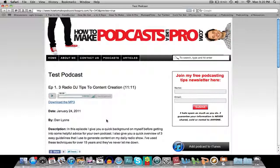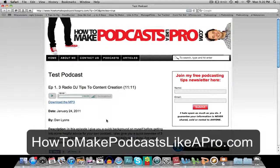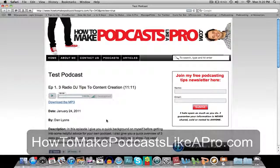Thanks for watching, and if you found this helpful please go to my website HowToMakePodcastsLikeAPro.com and sign up to my email newsletter.